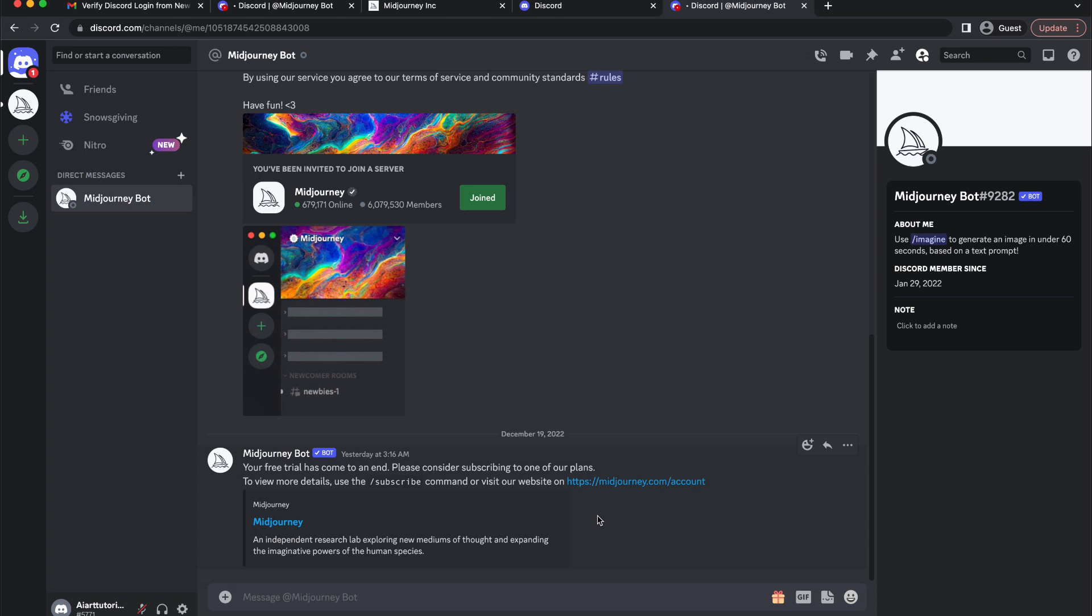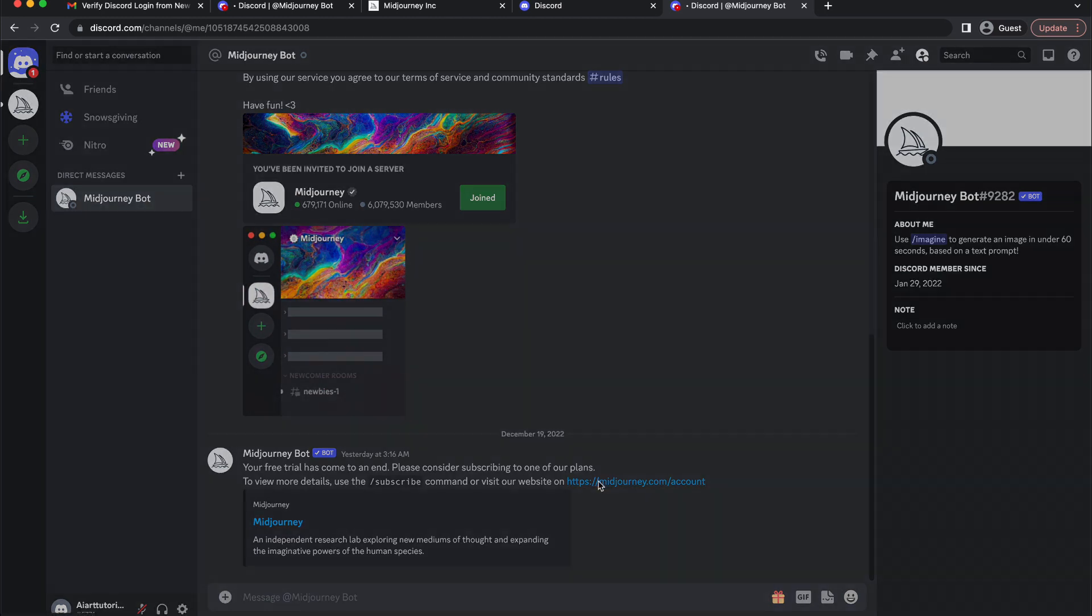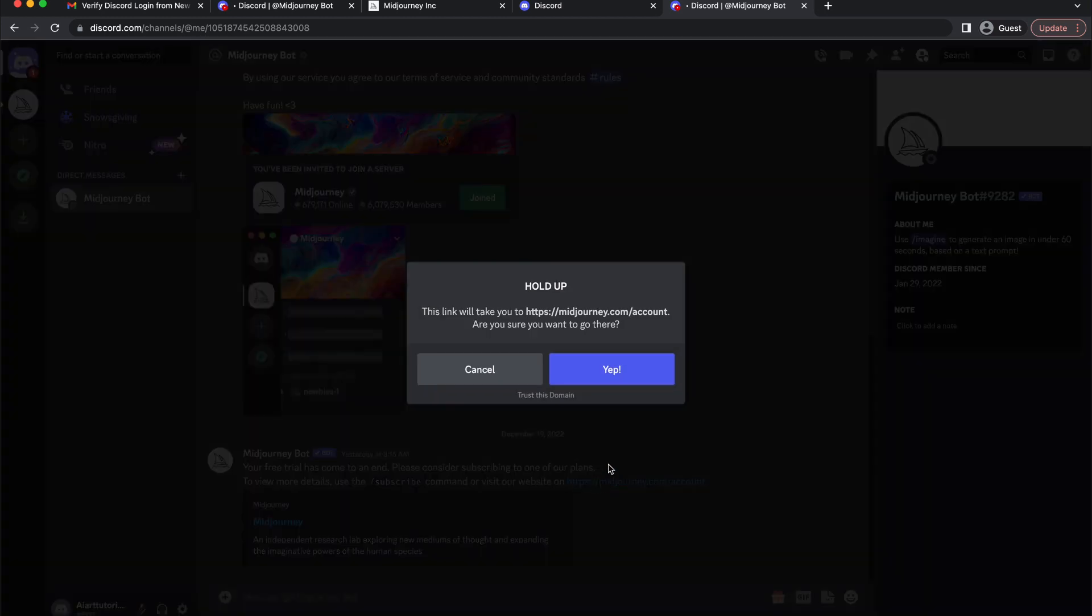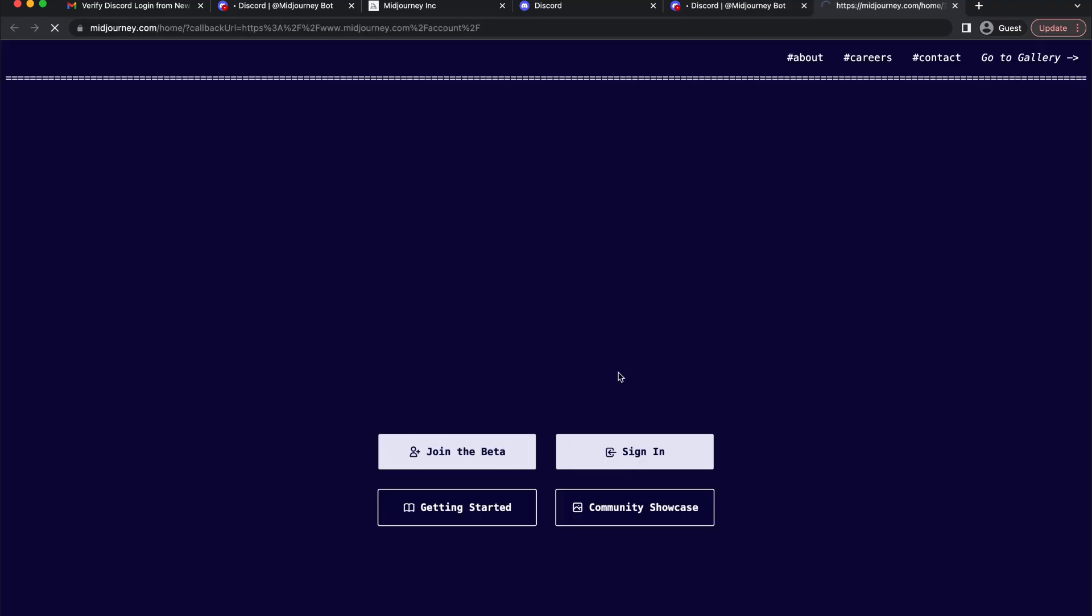So when your trial is finished you will see a message like this. Here simply click on this link and hit yep.